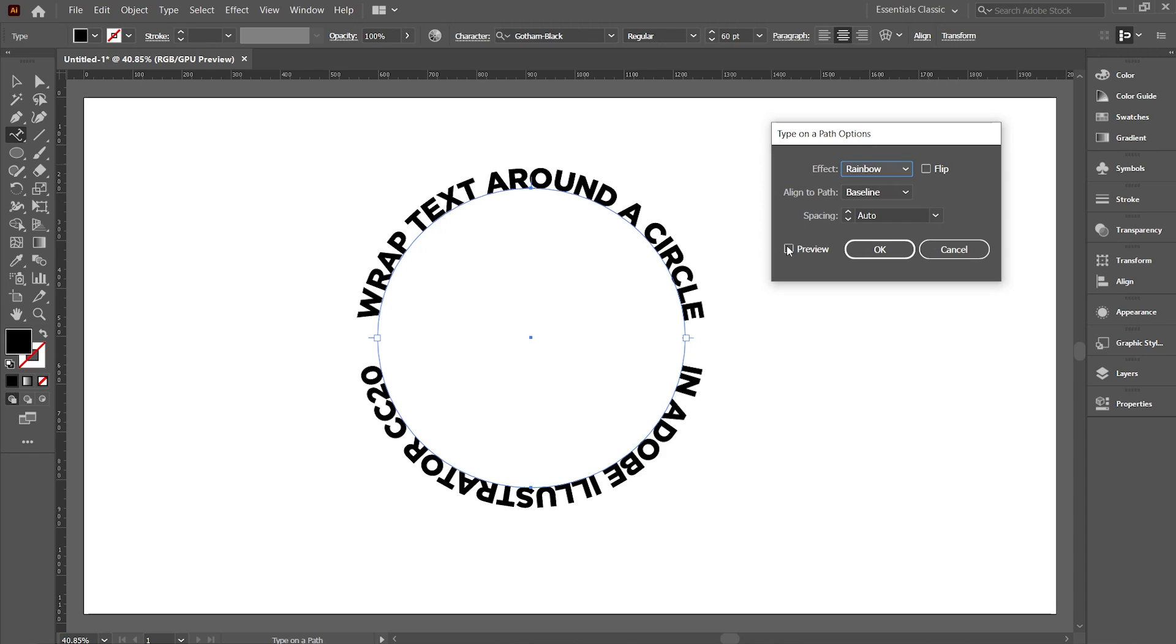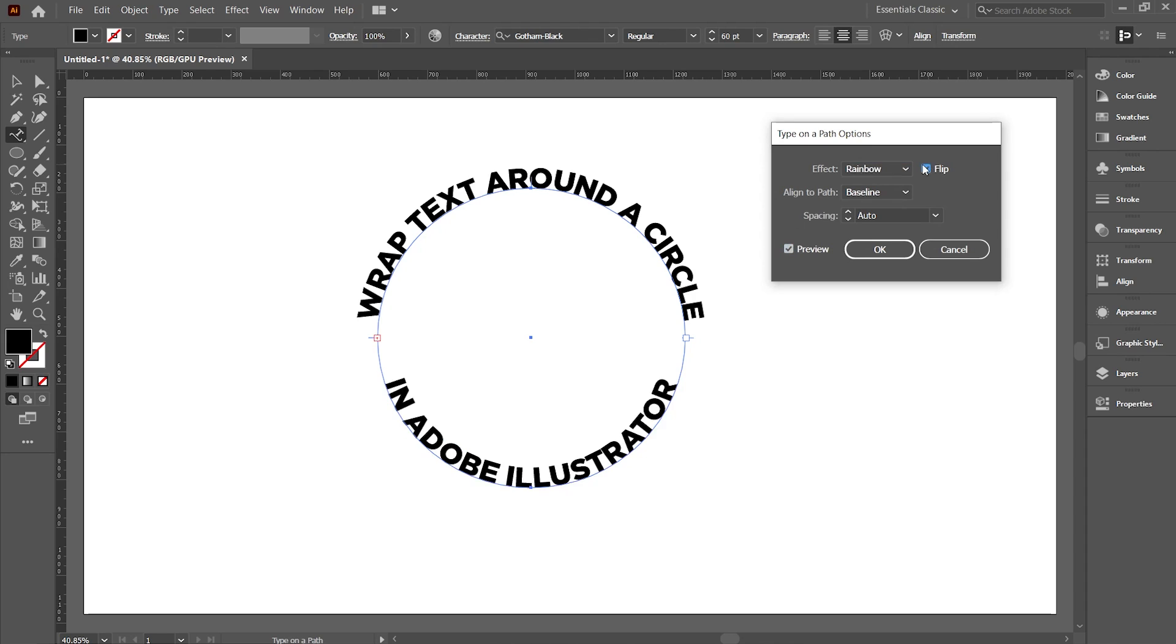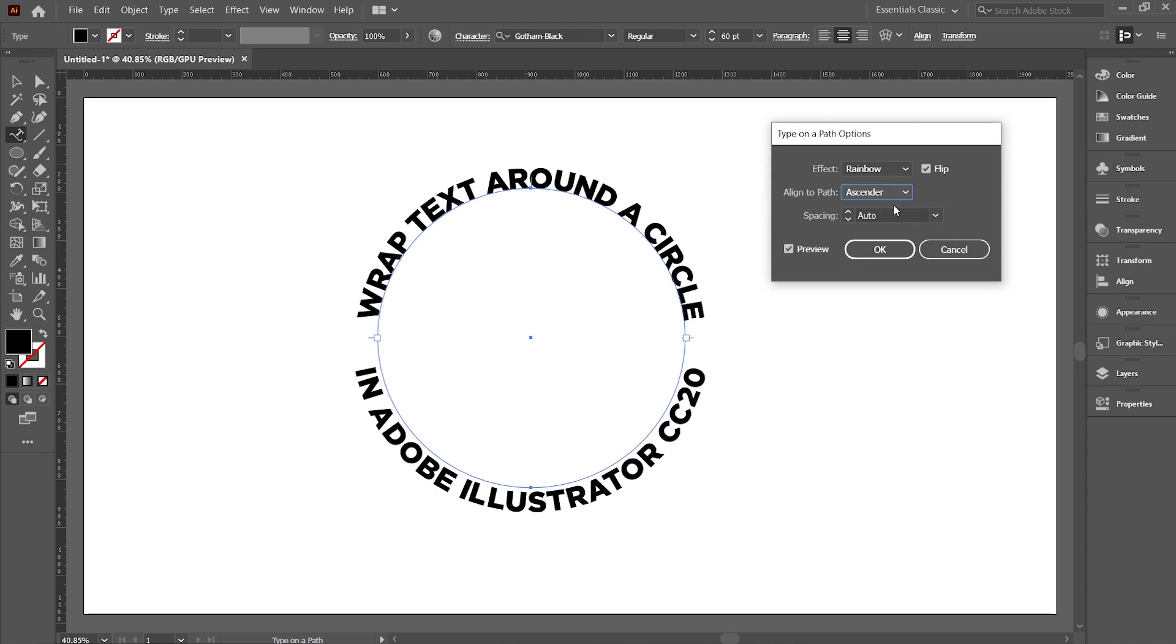First, check on the Preview option. Now click to check Flip option. But the text goes inside the circle. In order to wrap it outside of the circle, change the Align to Path option to ascender from baseline. Then hit OK.